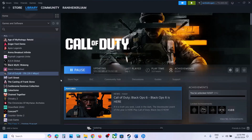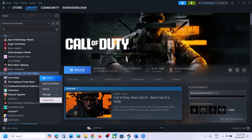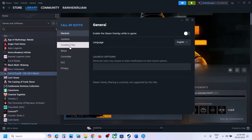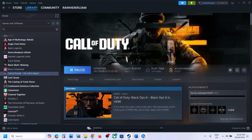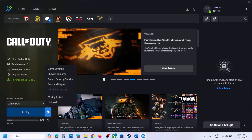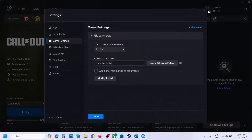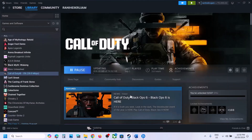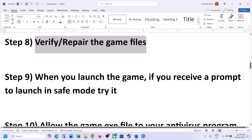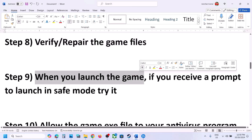The next step is to verify or repair the game files. If you have the game on Steam, right-click the game, select Properties, go to the Installed Files tab, and click Verify Integrity of Game Files. Once verification is 100% complete, launch the game. Similarly, if you have the game on Battle.net, click on Scan and Repair. Once the repair is complete, launch the game and check.